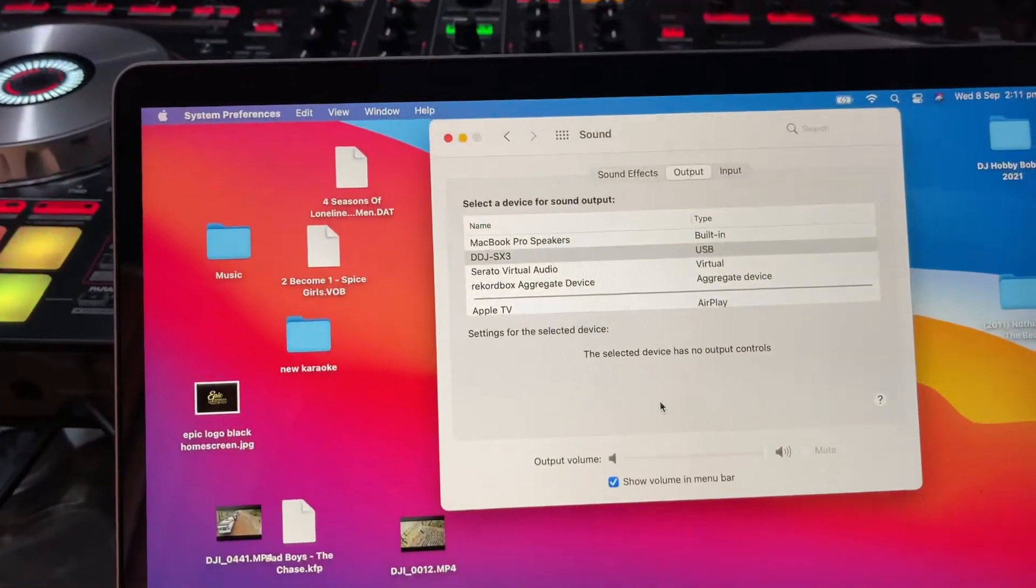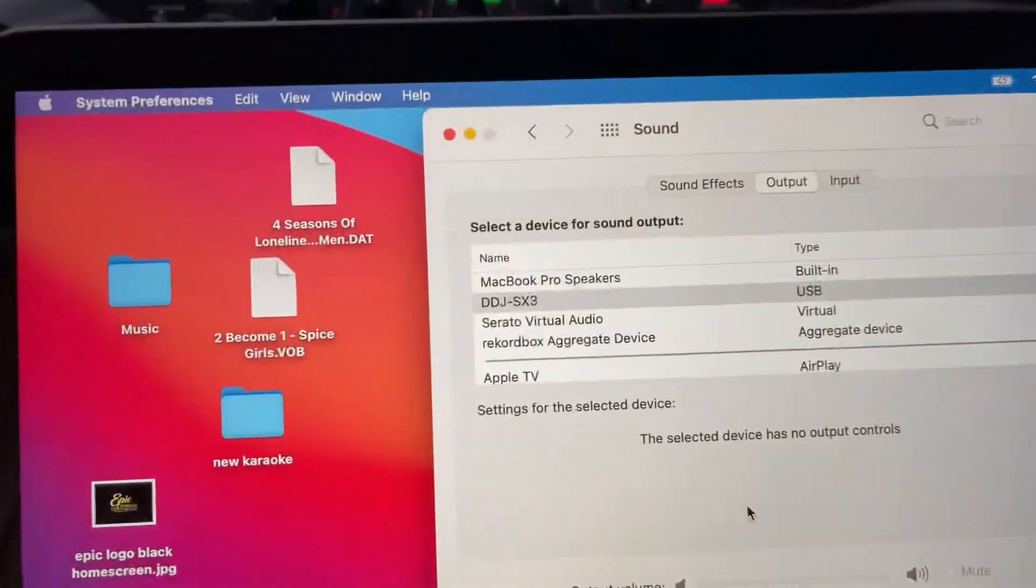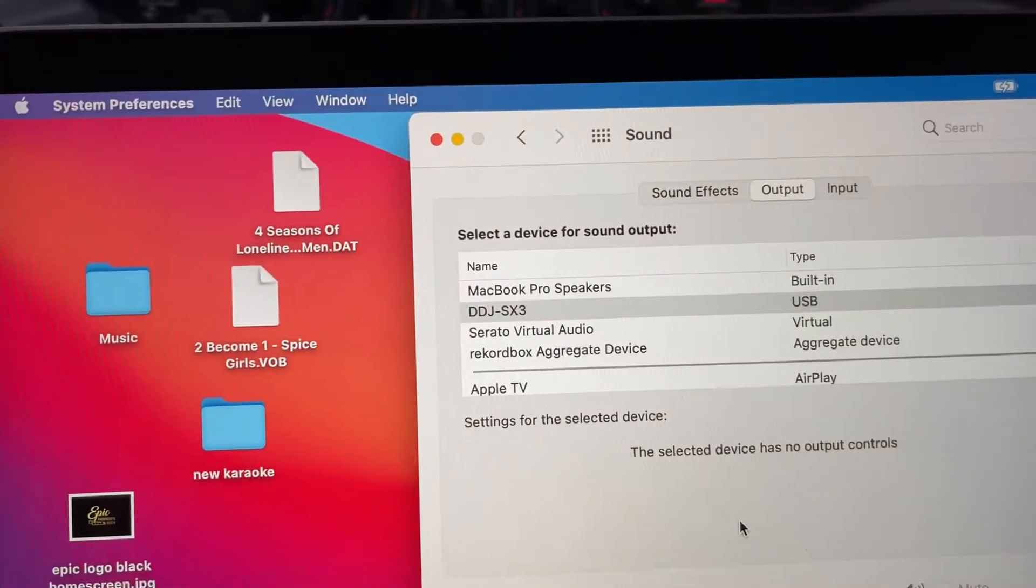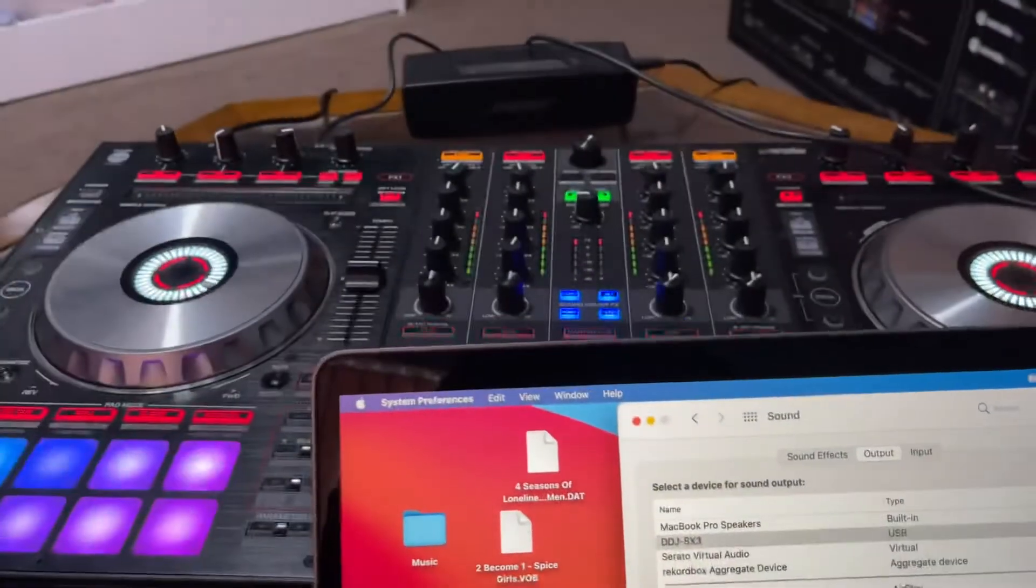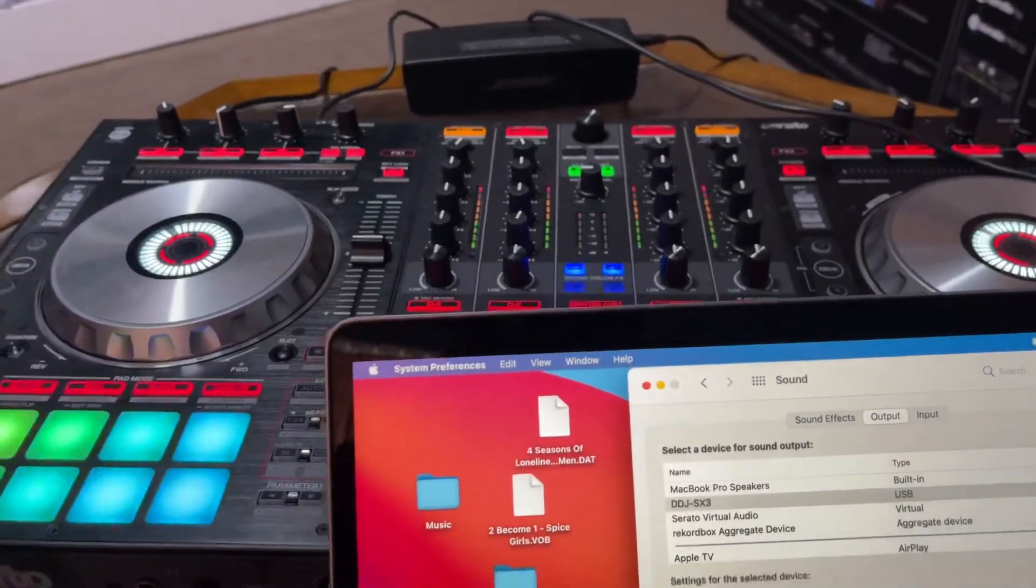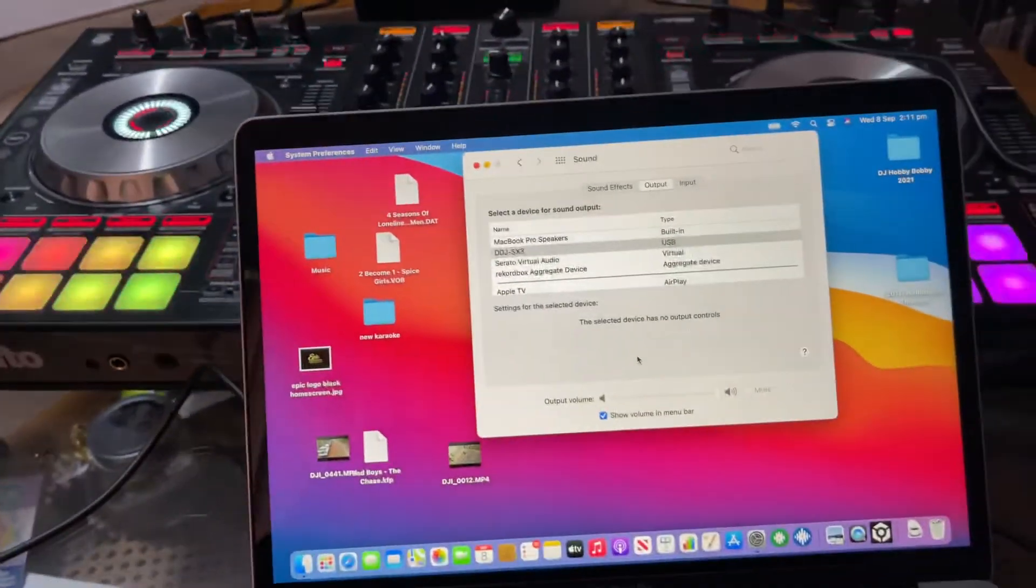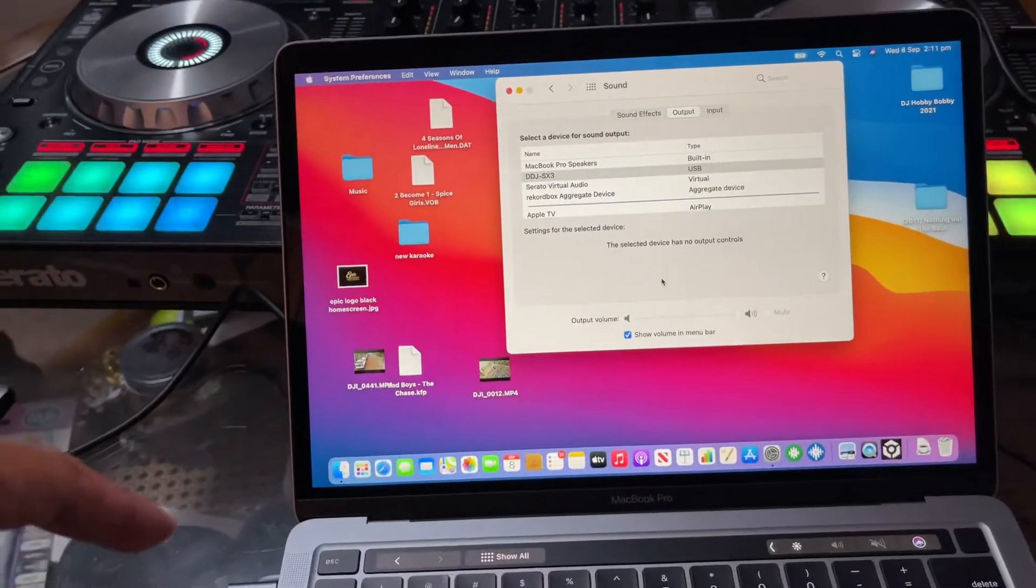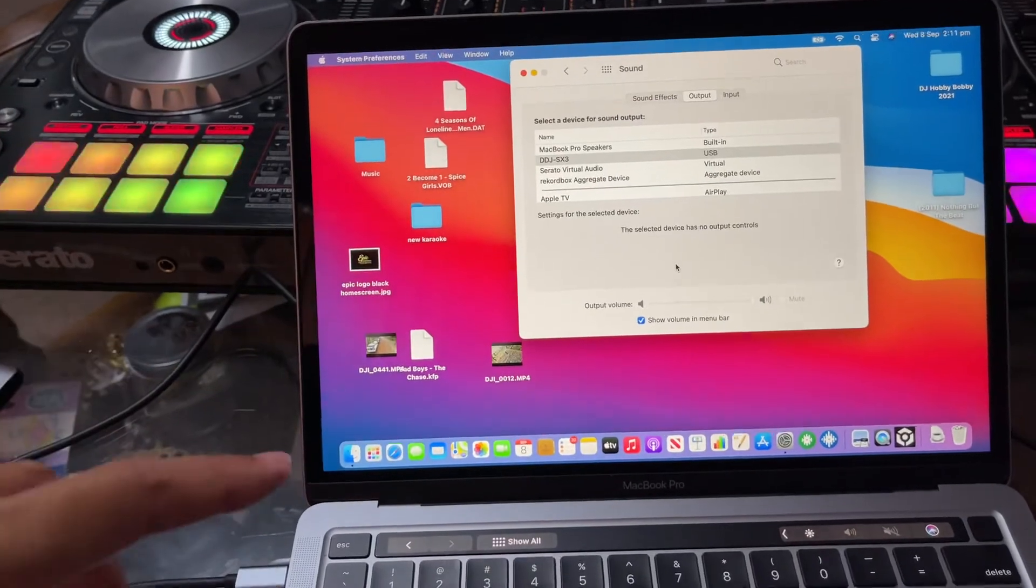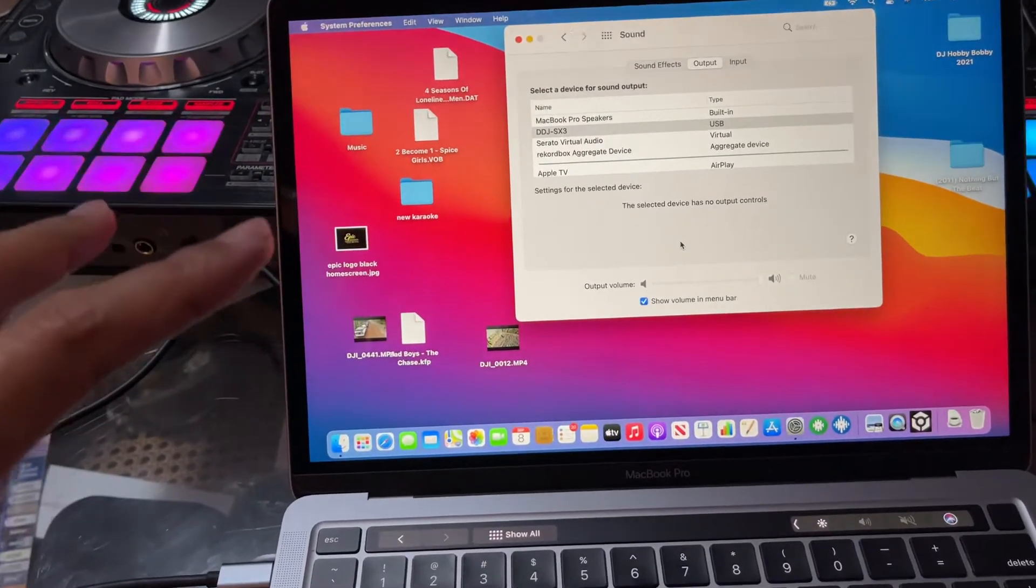Guys, if you're having trouble installing your DDJ-SX3 or any other controller with the new M1 MacBook with the new chips, Big Sur,